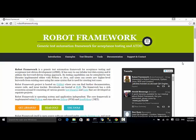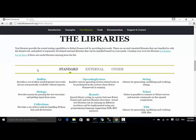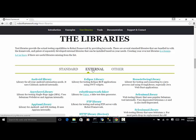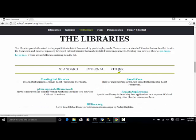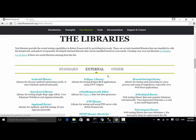We can find different libraries on the robotframework.org website. Open the website and click on the link 'Get Libraries'. On this page we can see standard libraries, external libraries, and other libraries. Click on the external link, where you can find different libraries to be used in automation development.